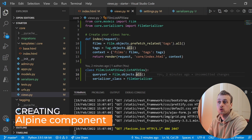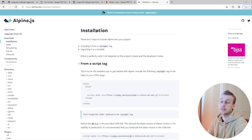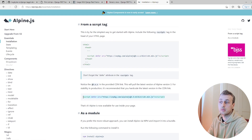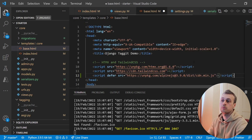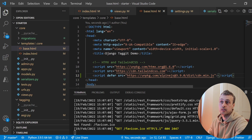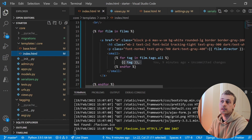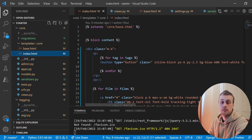Now we get to the core of this tutorial: adding Alpine.js to our project. In the Alpine documentation there is an installation section where we can get Alpine from a script tag. We copy and paste that into our base.html file below the Tailwind import, so all templates that extend base will have access to Alpine directives. The template we're working with is index.html.